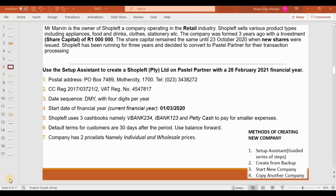From that short paragraph, we can pick up that the chart of accounts the company is going to use is the retail chart of accounts — the general ledger accounts — because it's operating in the retail industry. Also, Mr. Marvin started this company with a share capital of 1 million rands, which we'll have to process as an opening balance for the current year 2020. Additionally, new shares were issued on the 23rd of October 2020.